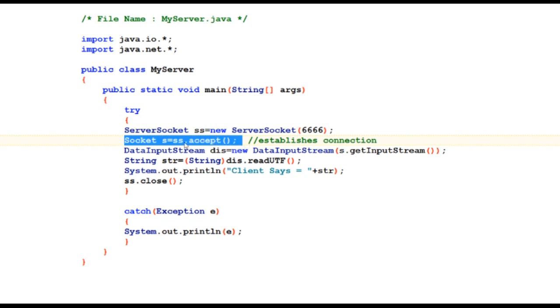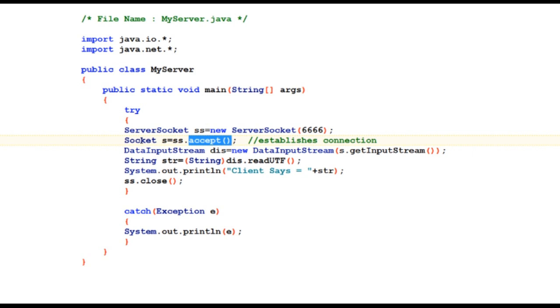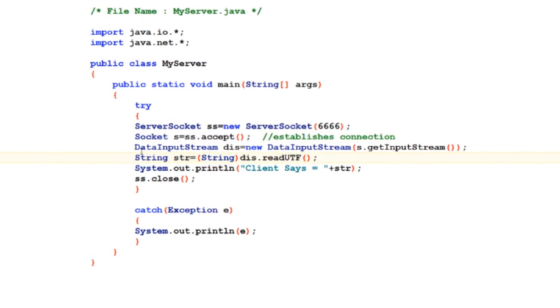Following it is some more stuff to establish connection, and specifically the accept method is from class ServerSocket which is responsible for establishing a connection with socket and initializing the network protocol. In the next line I have created an object of class DataInputStream.